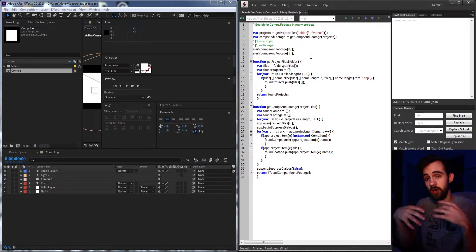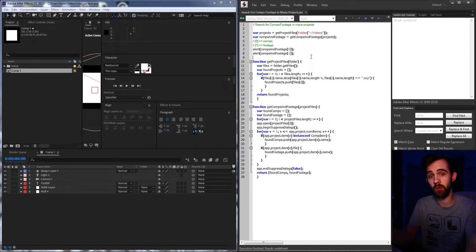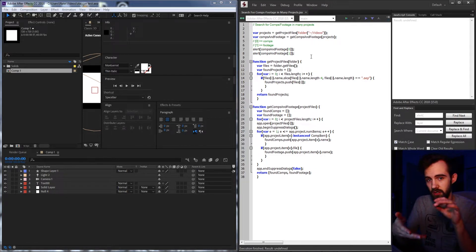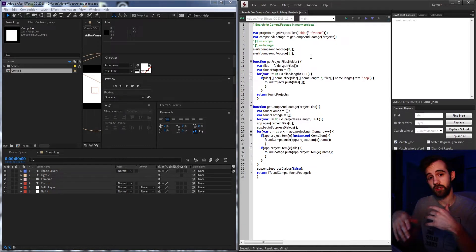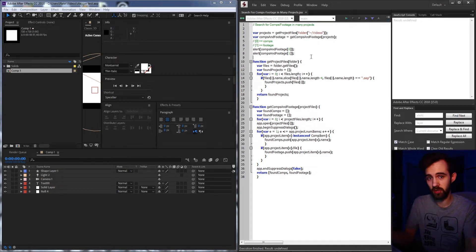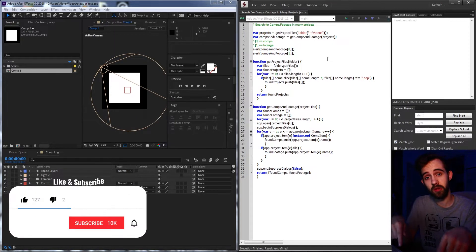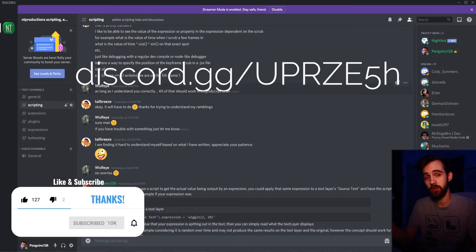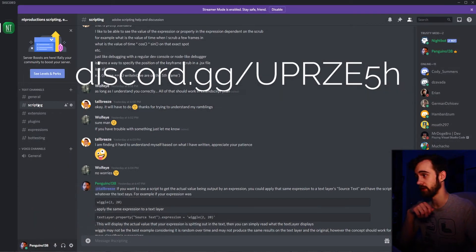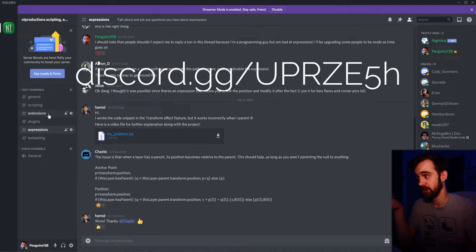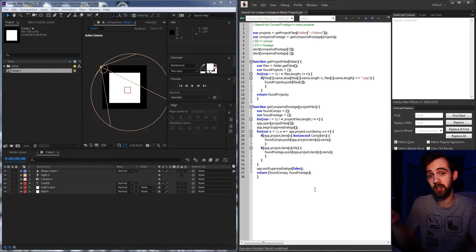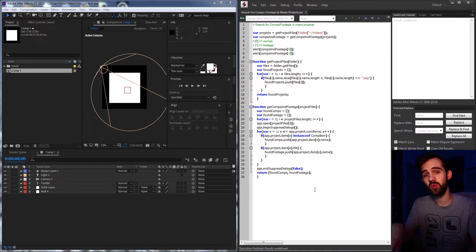Essentially with this project we're going to be gathering all of our projects from a given folder, going through all the items in each project checking if it's a composition or footage, and then storing all of the names as we go. Before we get started, hit the thumbs up, subscribe and bell icon to be notified of new videos, and join us on Discord where you can talk about scripting, extensions, plugins, and expressions. The code will be in the description via the GitHub link, and you can follow us on Instagram too.